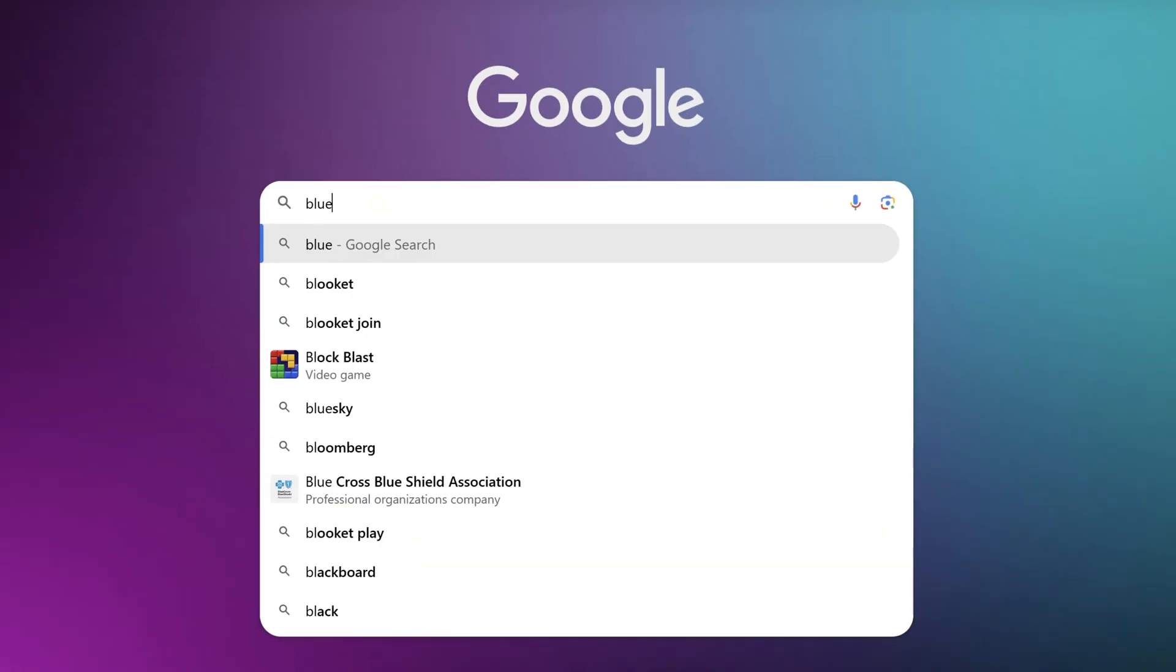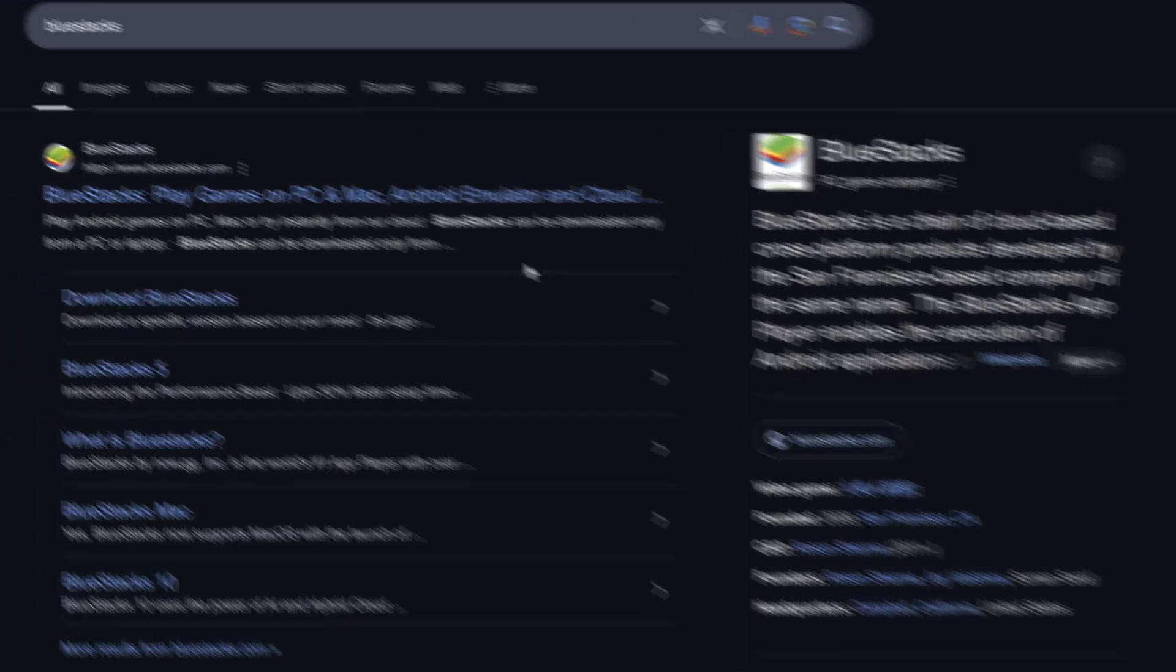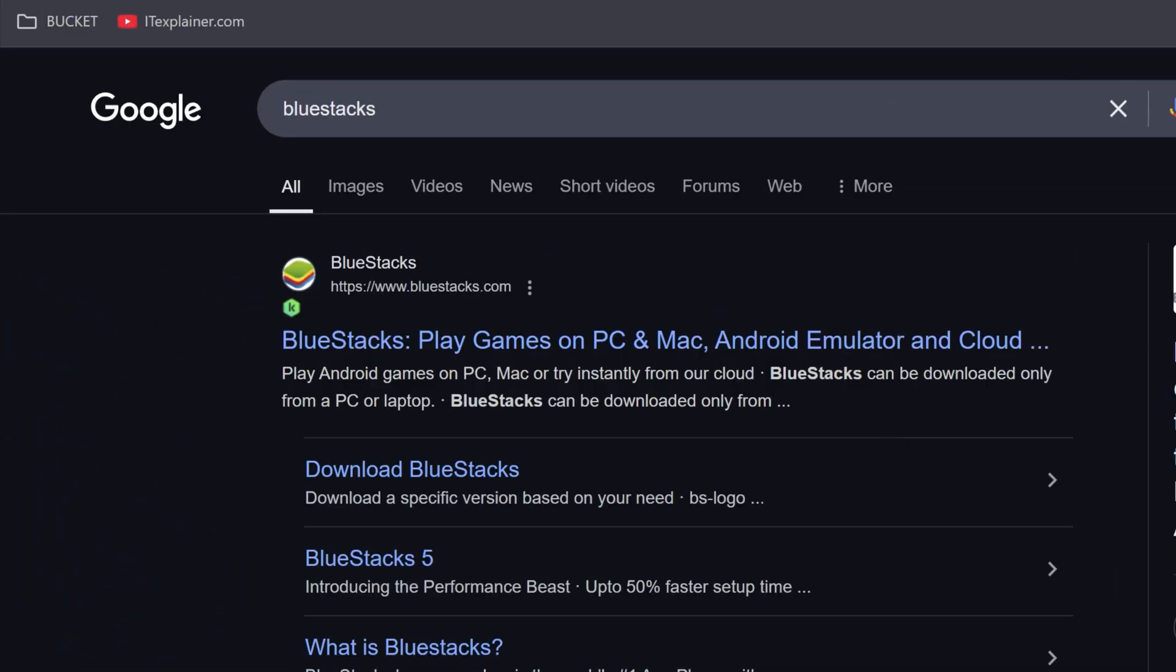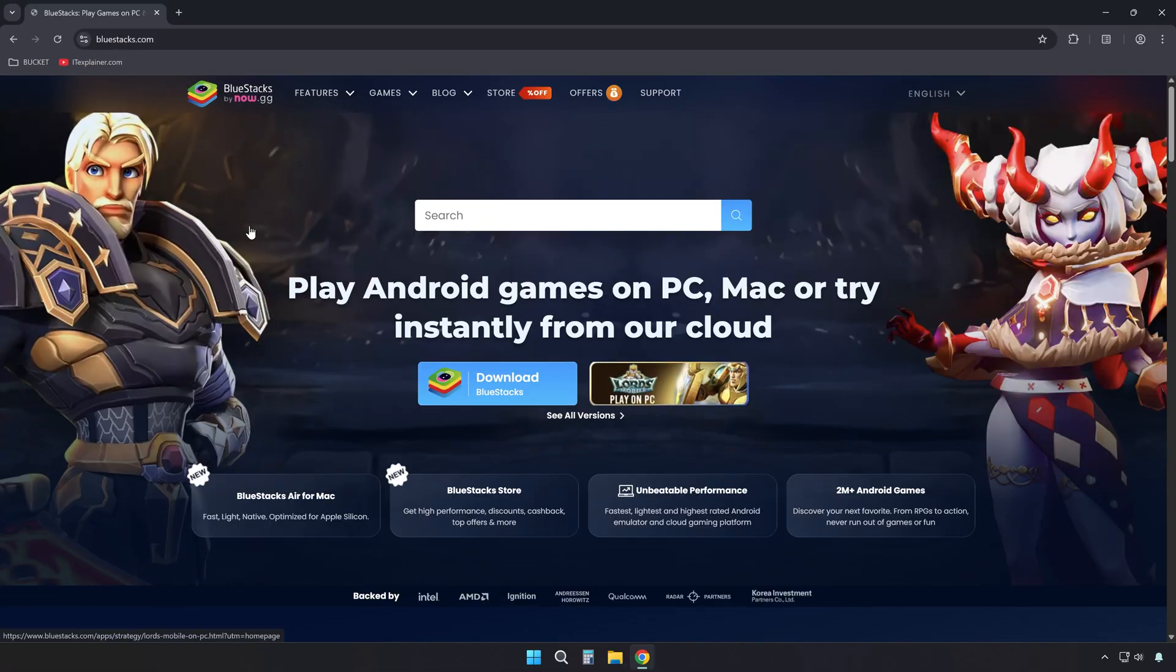First, look up BlueStacks in your preferred search engine and go to the first result that leads to their official site. Or, just head straight to BlueStacks.com.